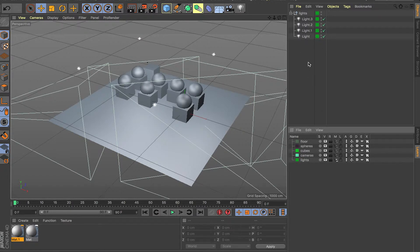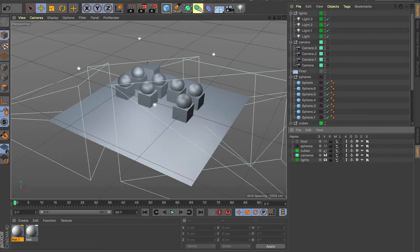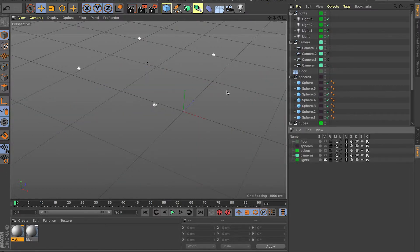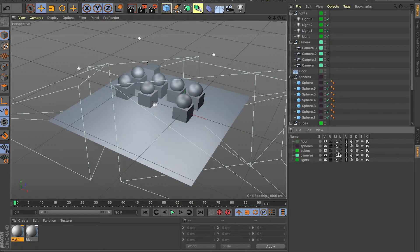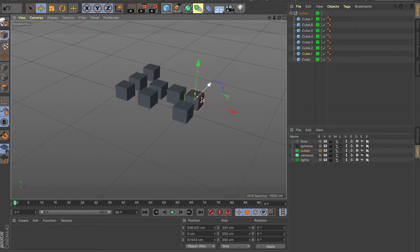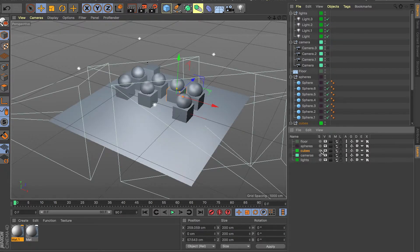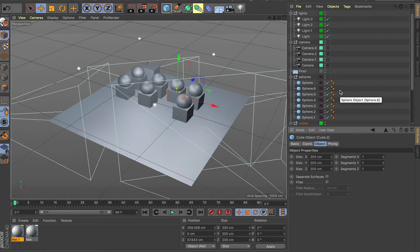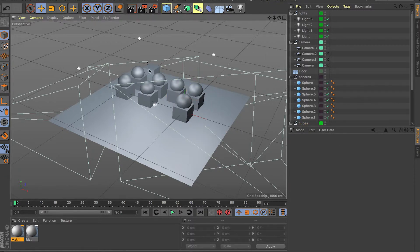If you want to solo out all the lights in the object tree, you can do it the same way. For the viewport, use the eye icon — if you want to only see the lights, just use the eye icon. If you want to solo something out, like only the cubes, click Solo and now you only have access to the cubes in your viewport.